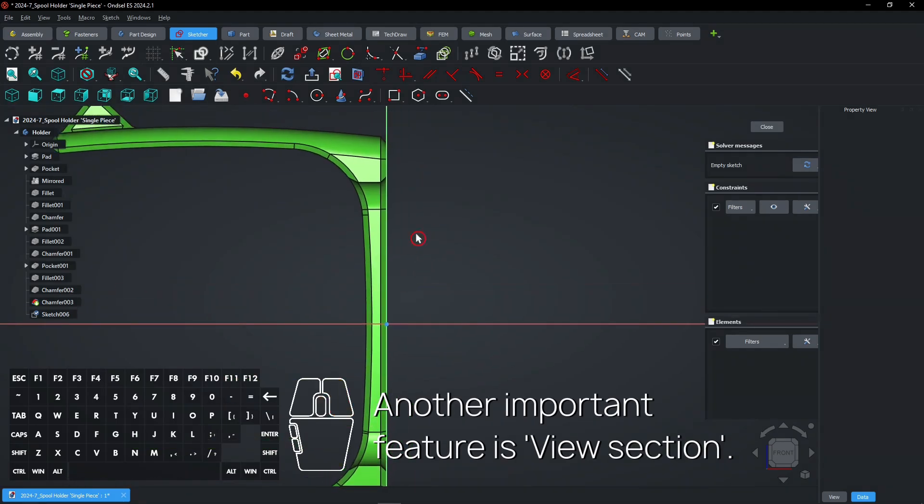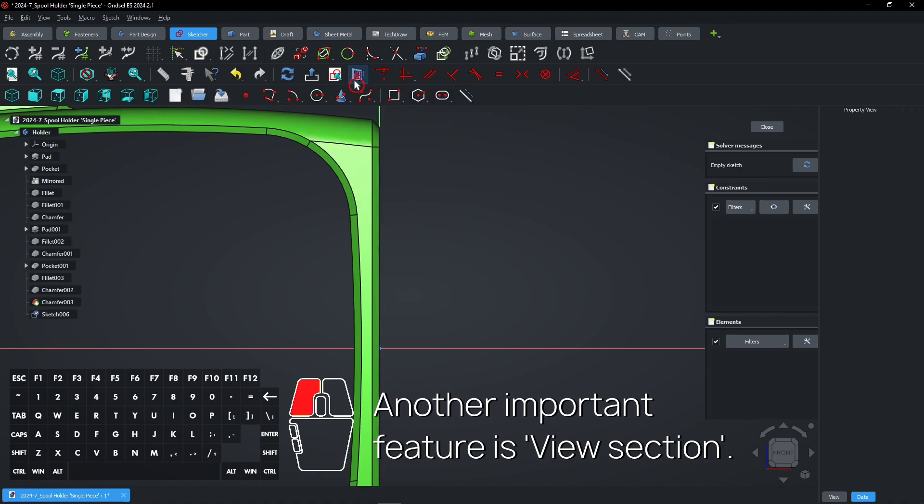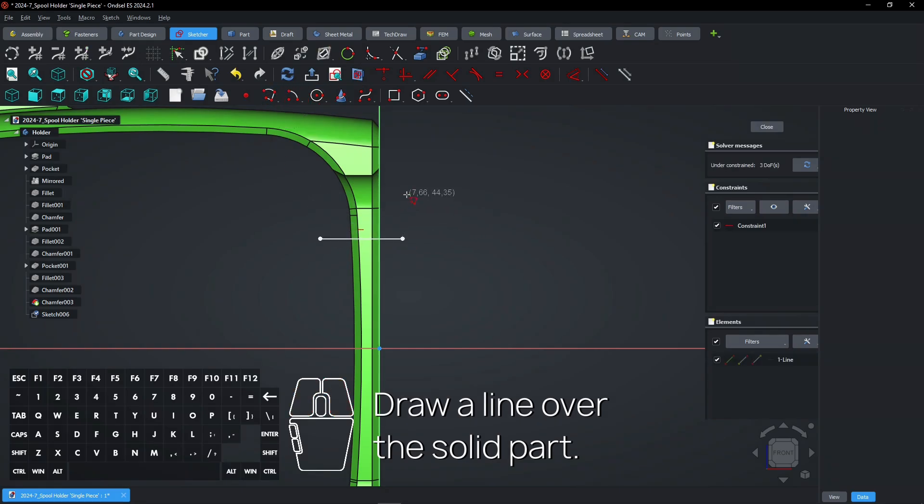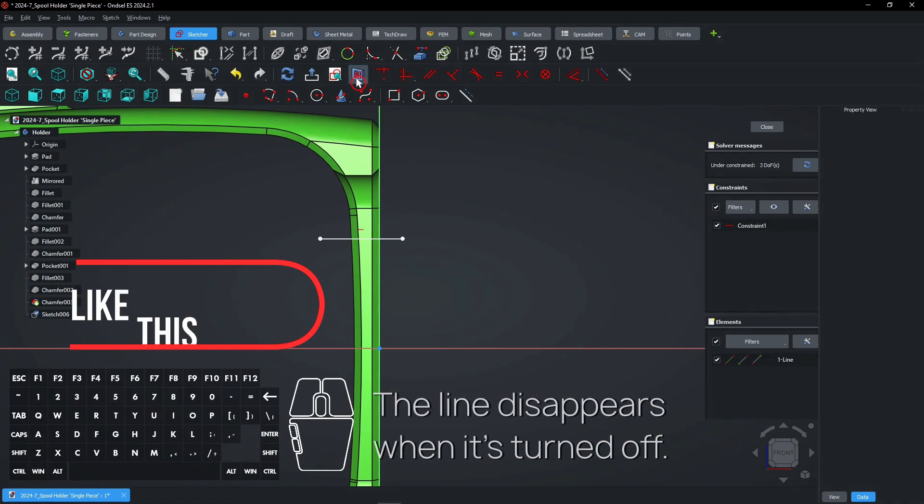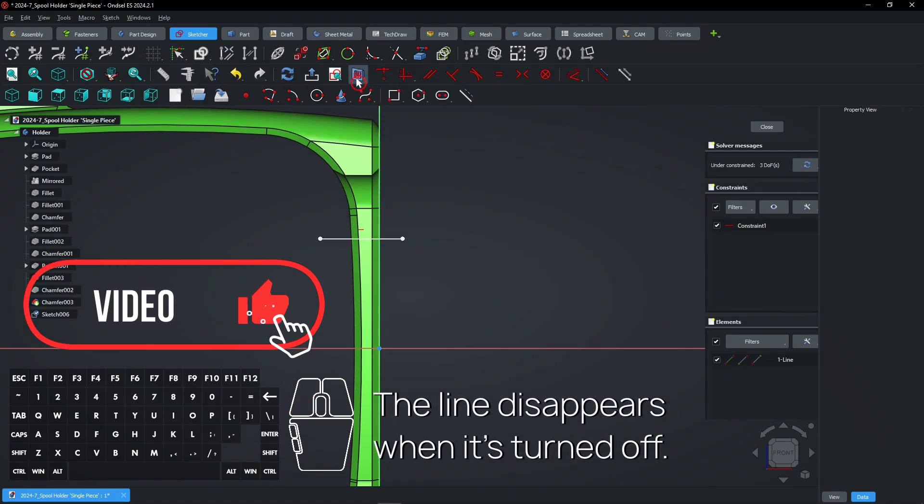Another important feature is View Section. Draw a line over the solid part. The line disappears when it's turned off.